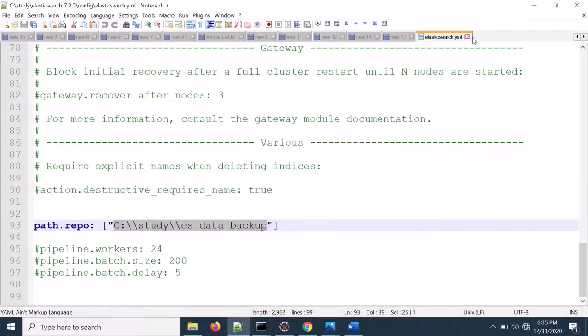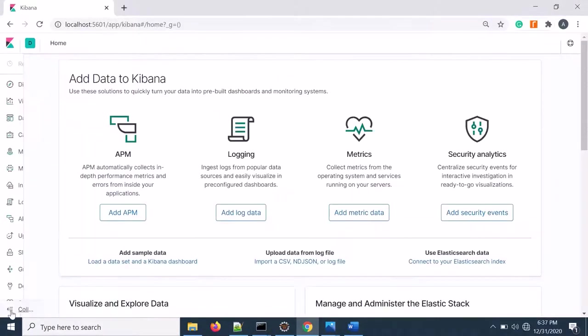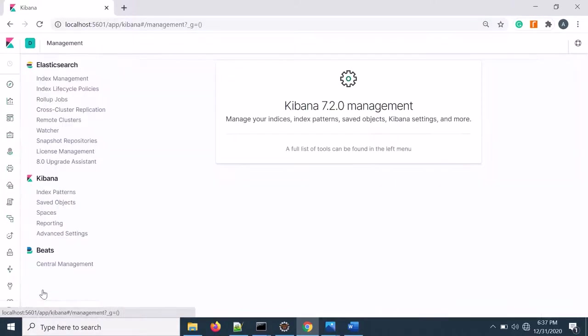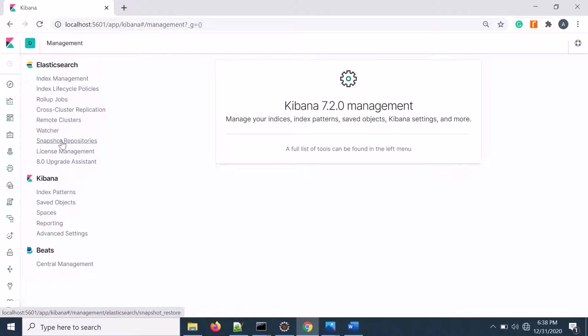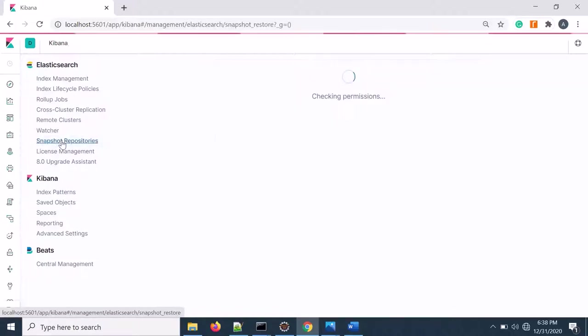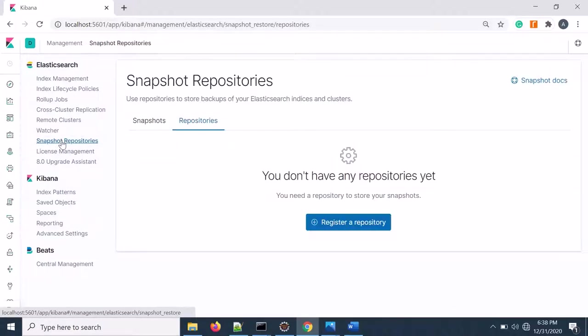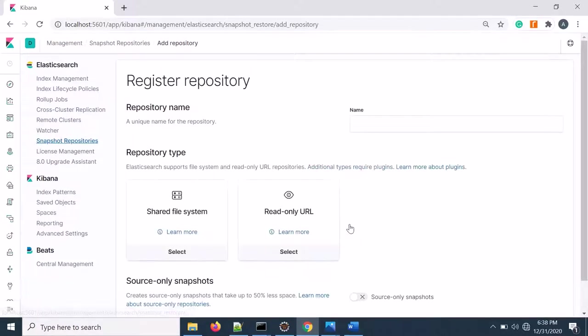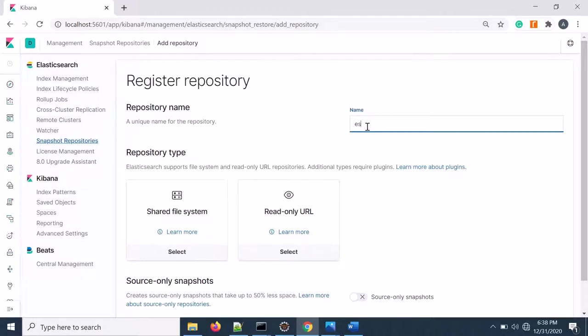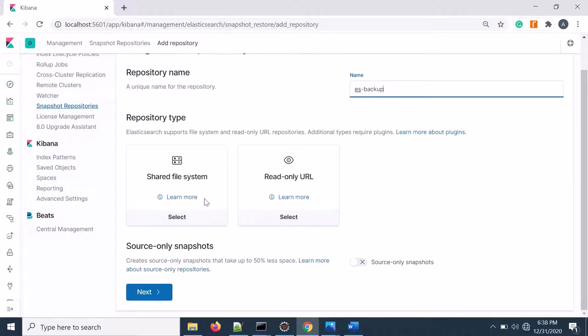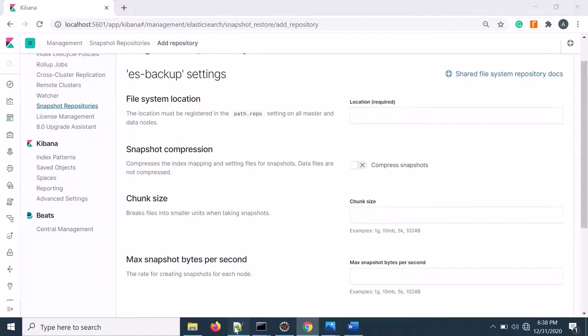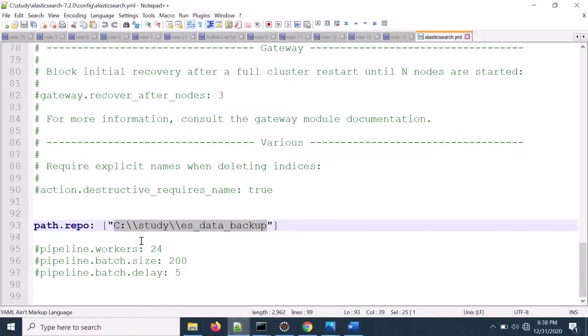Let's go to Kibana. If I go to management and then under Elasticsearch to have snapshot repository, click on snapshot repository and register a repository. I need to give a unique name that is ES backup. It could be any name. Let's select the shared file system and click on next.